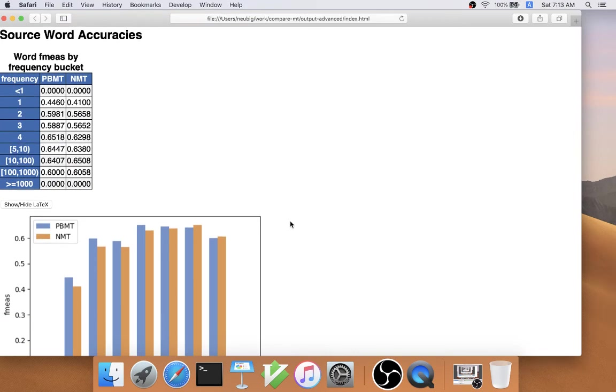Finally, it's also possible to analyze source word accuracies. If you wanted to measure the accuracies of the source words according to frequency or part of speech tag or morphological tag,